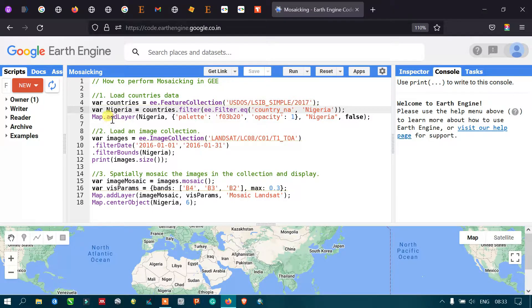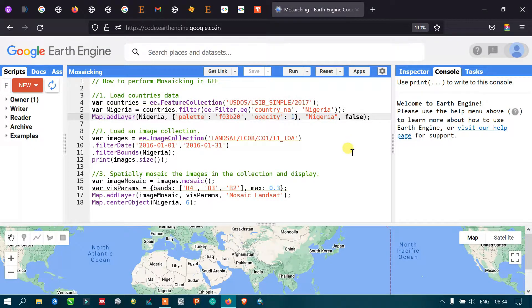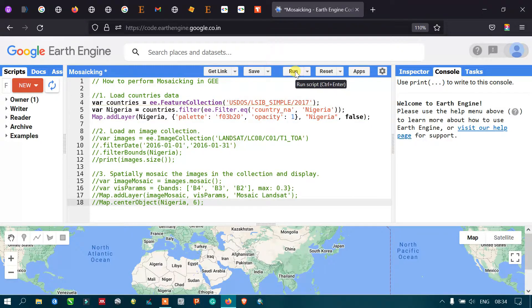To add our layer into Google Earth Engine, we have defined map.addLayer, where 'Nigeria' refers to our Nigeria variable. These are the visualization parameters — color palettes — with opacity set to one, and the layer name is set to 'Nigeria' for our study area. Now let me run this code — click Run Script.